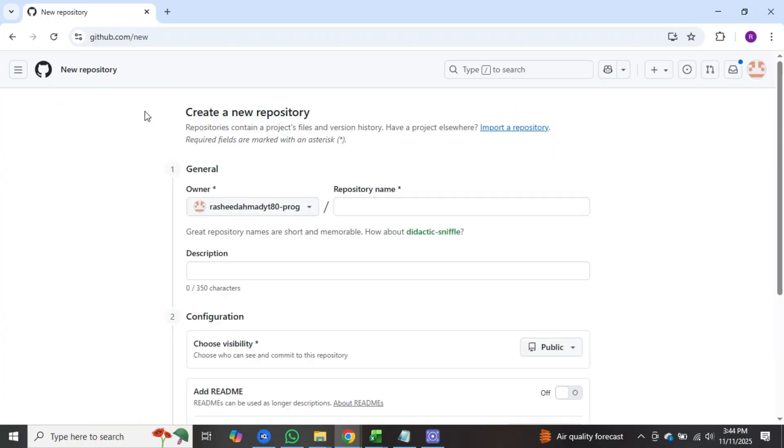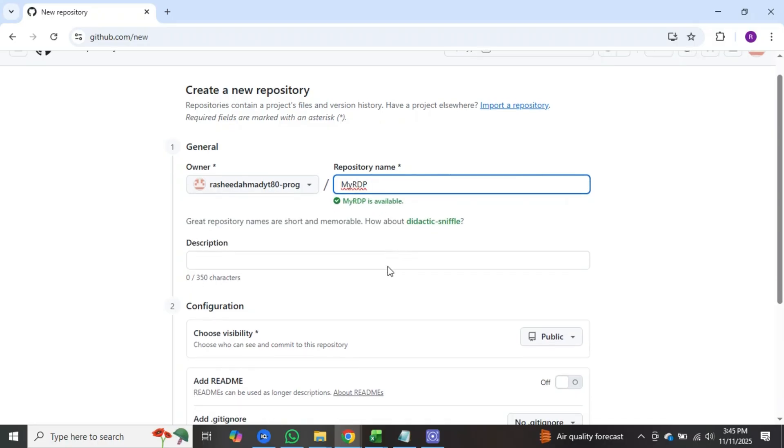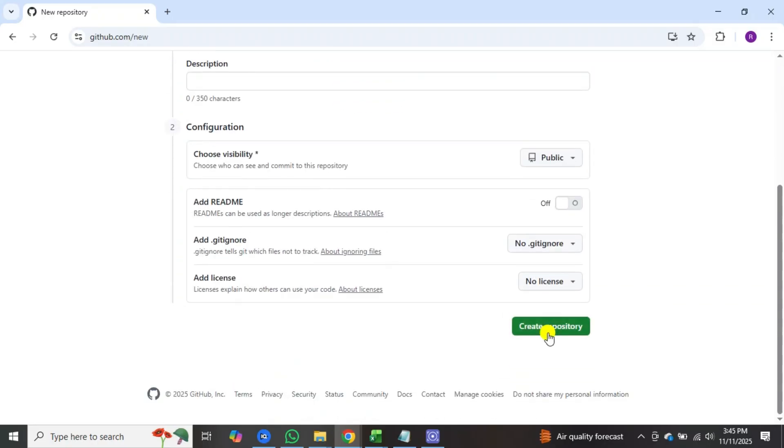Now in the repository name option, type myRDP. After that, scroll down and click on create repository.